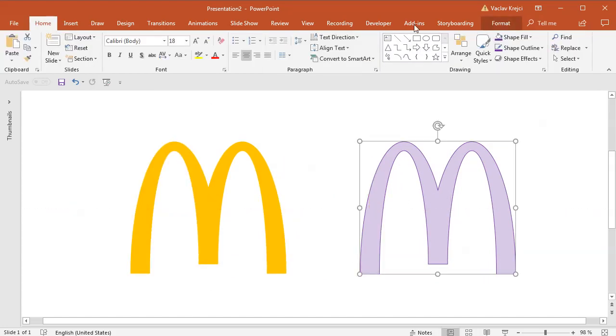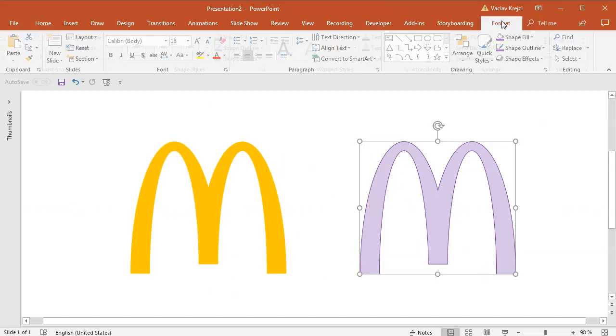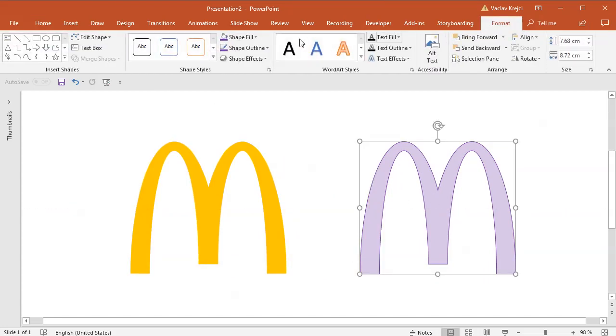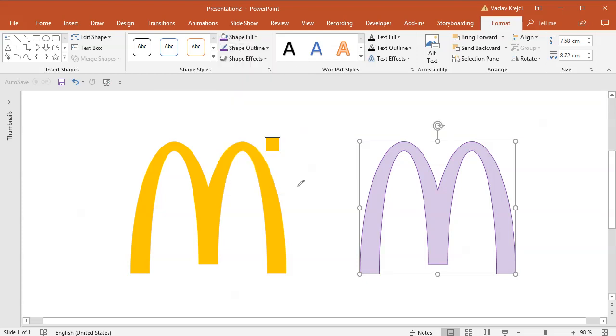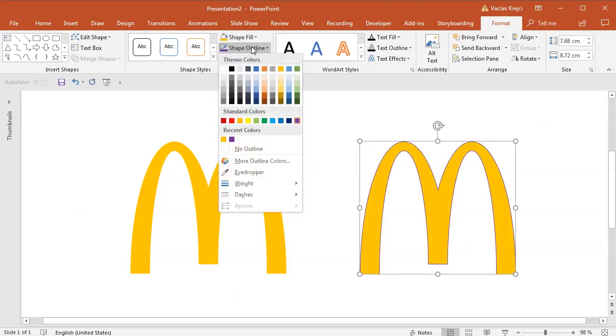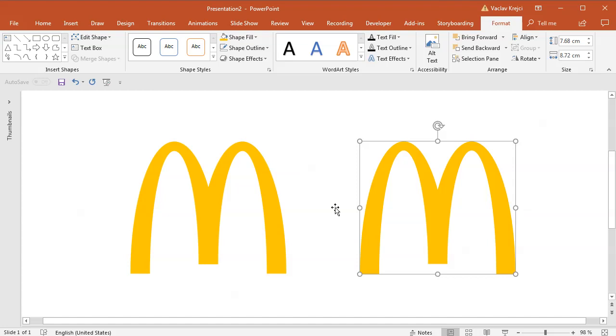I will move it to the right, this one to the left and I will set the fill to be the same. So Shape Fill, Eyedropper and I will sample the yellow color from the logo. I will set the outline to no outline and voila, we have a McDonald's logo done in like three minutes or so.